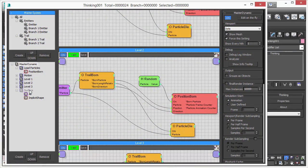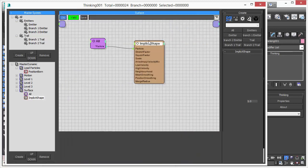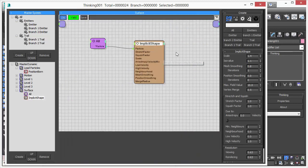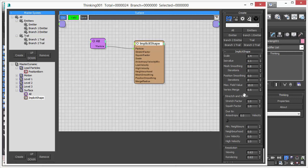For that, we have a new operator. And this implicit shape operator creates an ISO surface based on the particle positions.